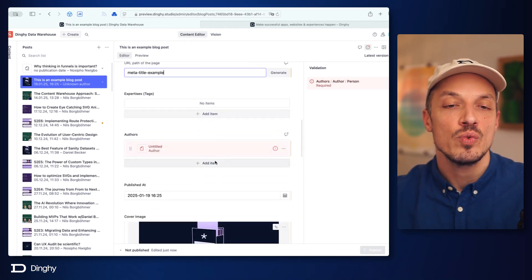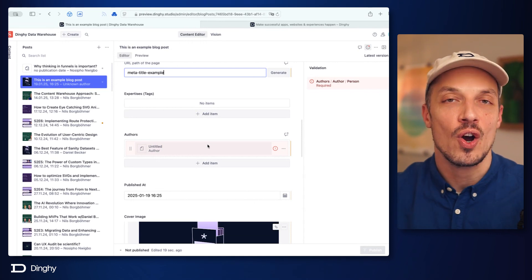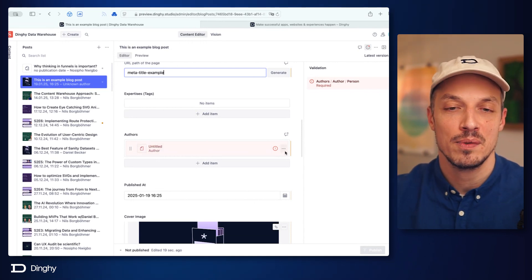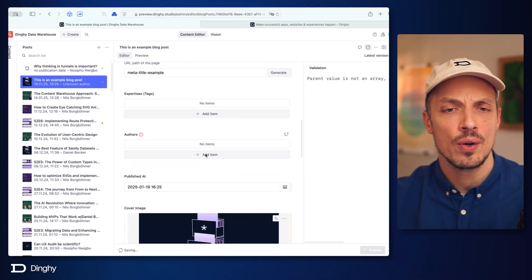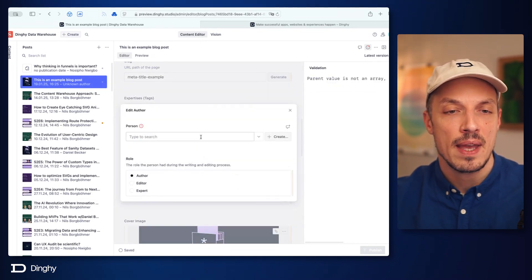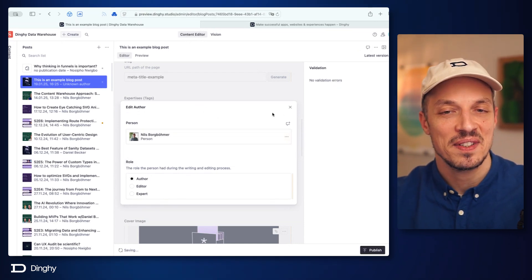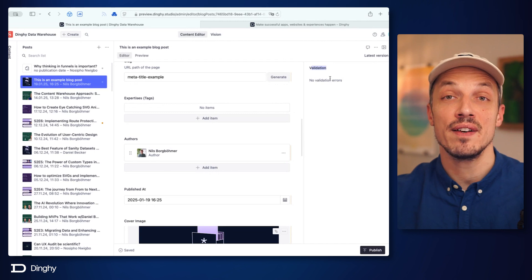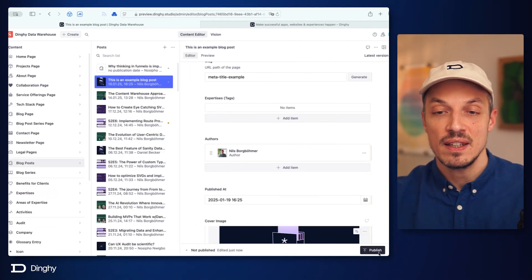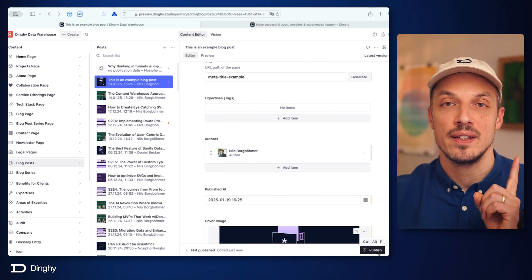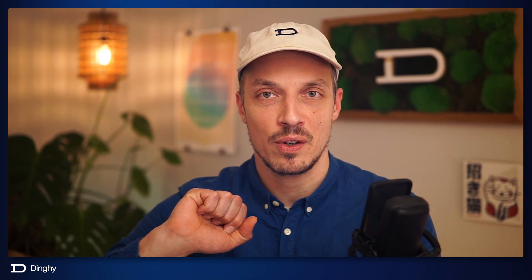We also said that an author is required information for our blog posts. Let's remove this untitled author and add another one — in this case, let's just say this is me. Now we don't have validation errors, and we can close this panel. We can see that the publish button is now active. This is awesome and now we could publish this document.